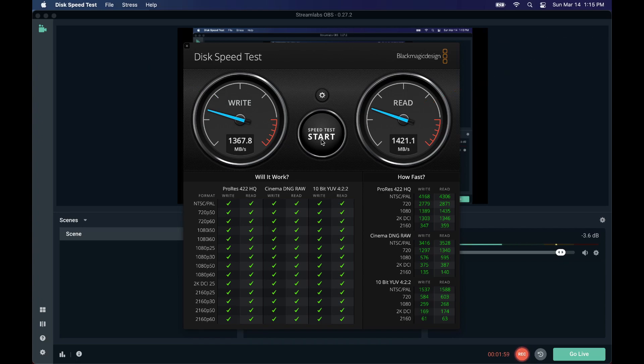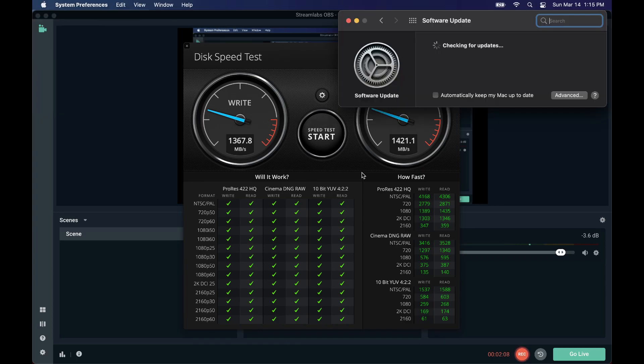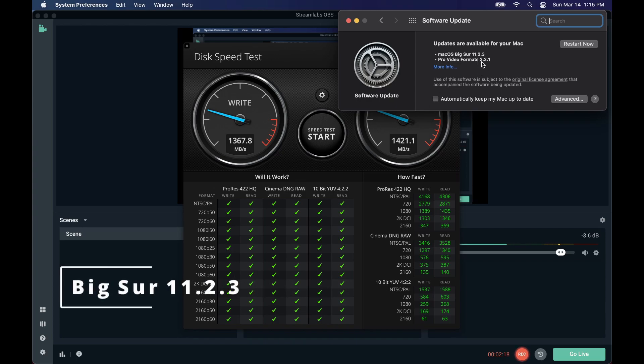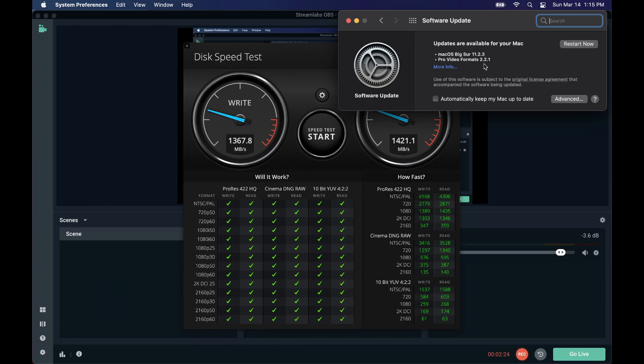Okay, so we're checking our software update. It is actually Big Sur 11.2.3, so we will update this one and I'll be right back.